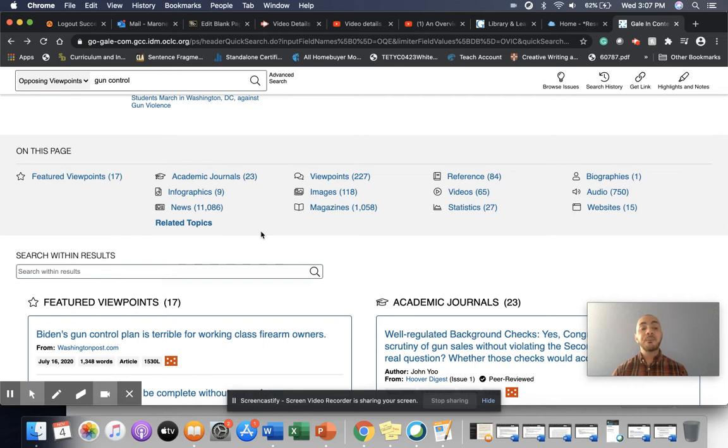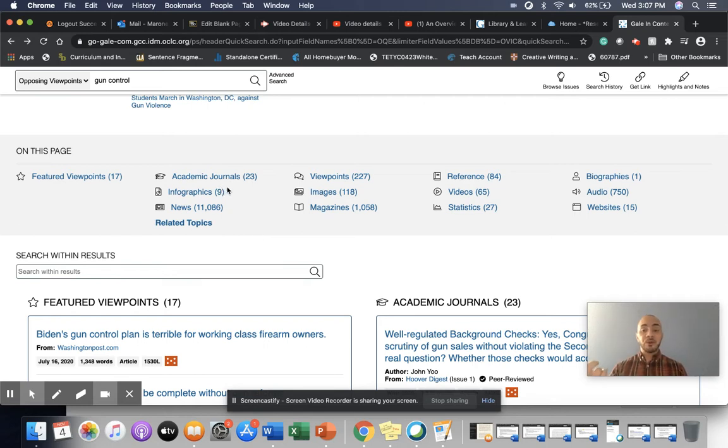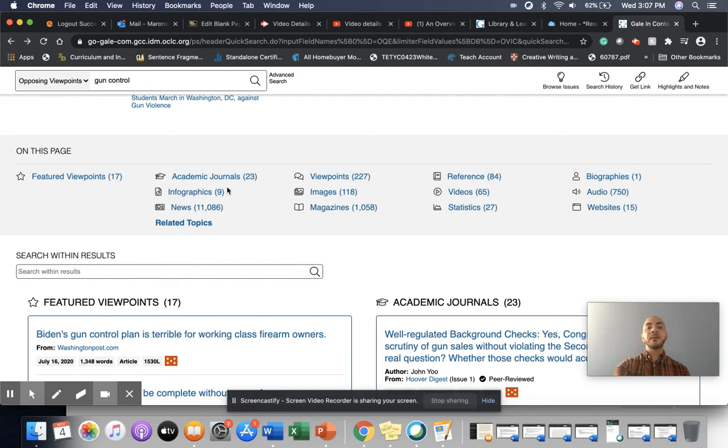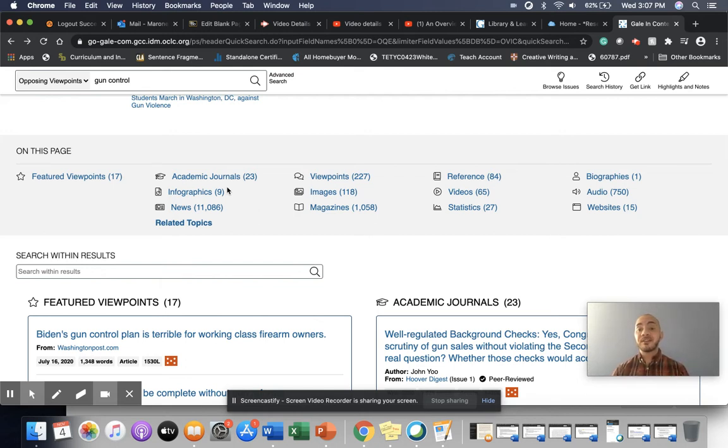Still very helpful. Infographics that help you, that use visuals to represent data that is connected to your topic. News sources, I'm going to skip viewpoints for a moment. Magazines, perhaps some videos, statistics,